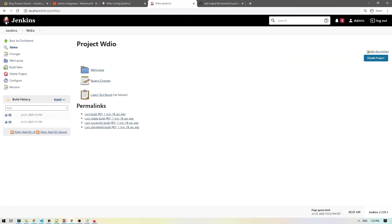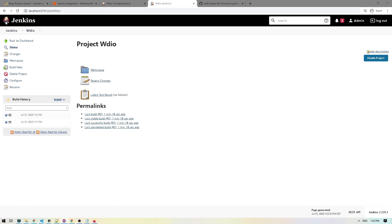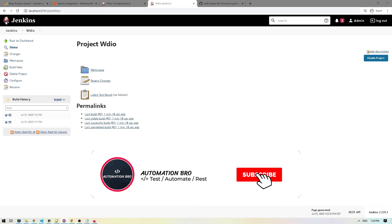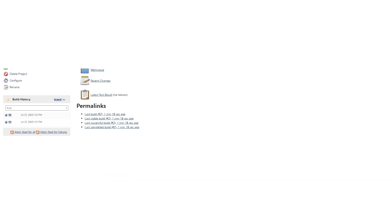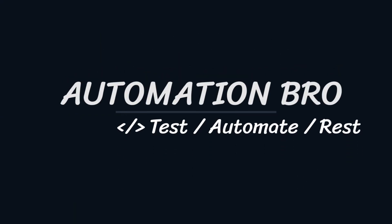This was a basic overview — it might seem complicated at first, but you now have the idea of how to run your tests in Jenkins. There's a lot more you can do with Jenkins job configuration and build steps. To recap: we installed and configured Jenkins locally, set up a new Jenkins job with the necessary commands, and added JUnit reporting. In the next video we'll do a series wrap-up. If you enjoyed this, please like and subscribe — see you in the next one!